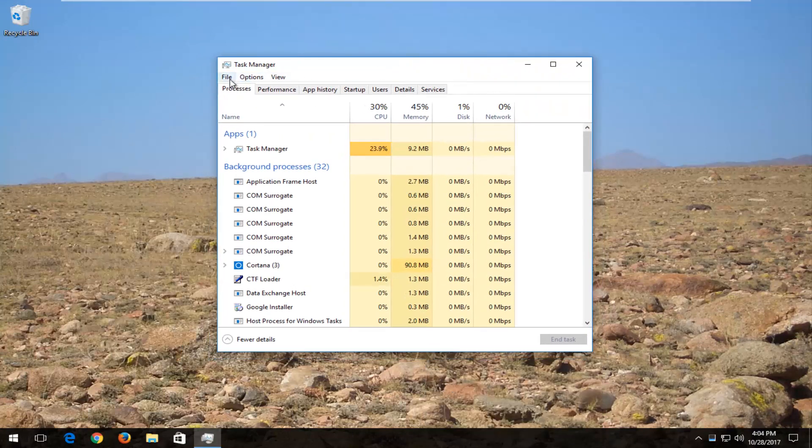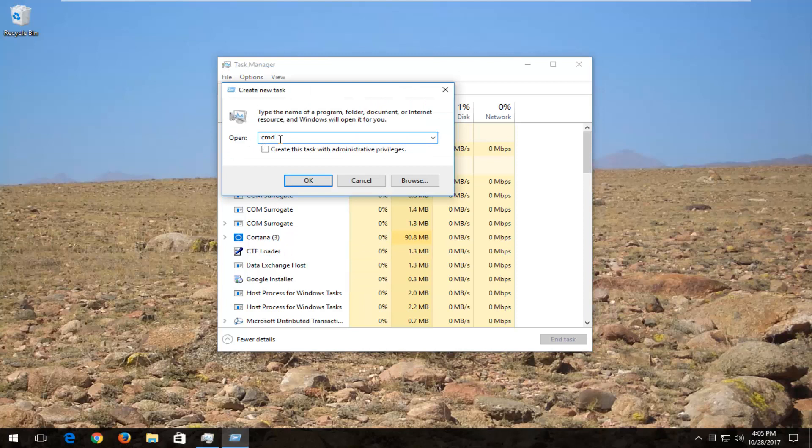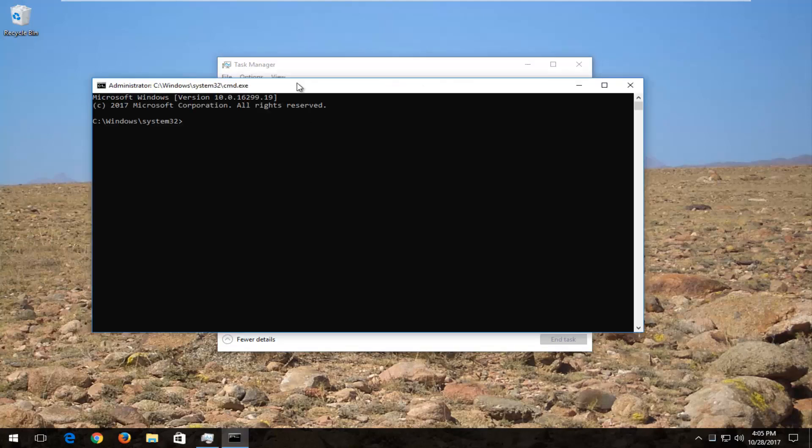This time, go back up to file, left-click on Run New Task. Again, under Open, you want to make sure it says CMD in here and checkmark where it says Create This Task with Administrative Privileges. Click on OK.